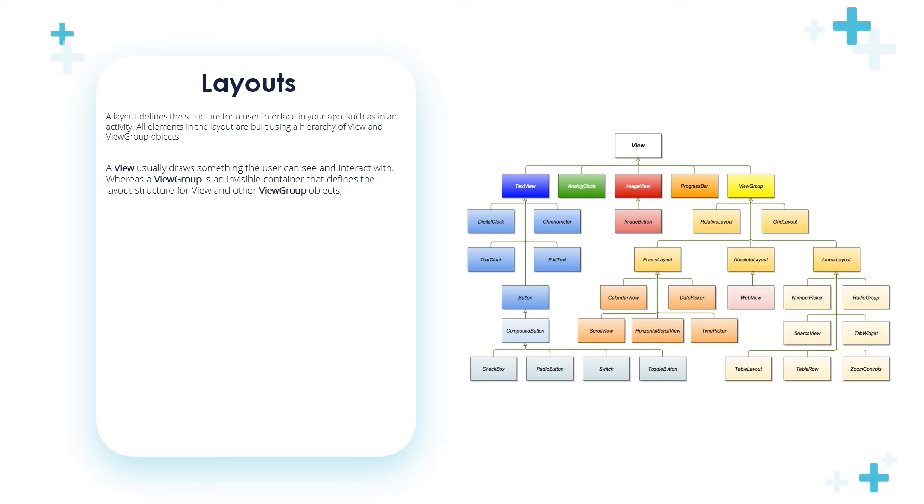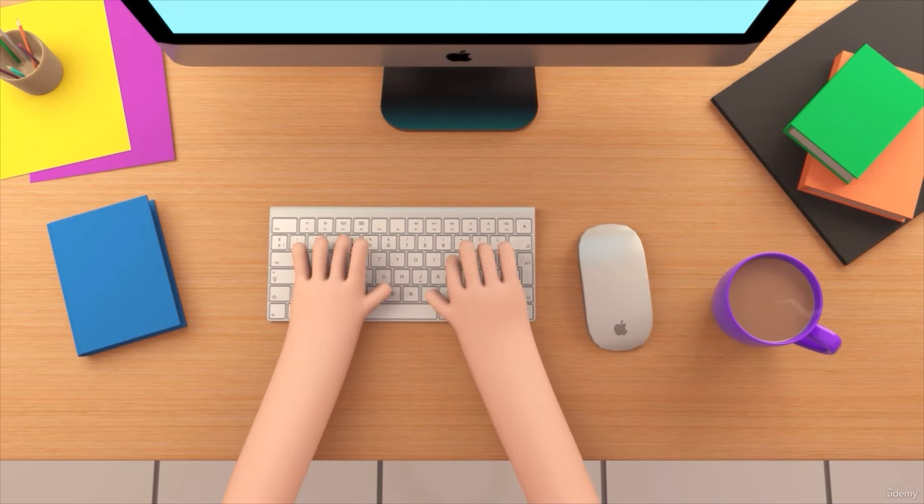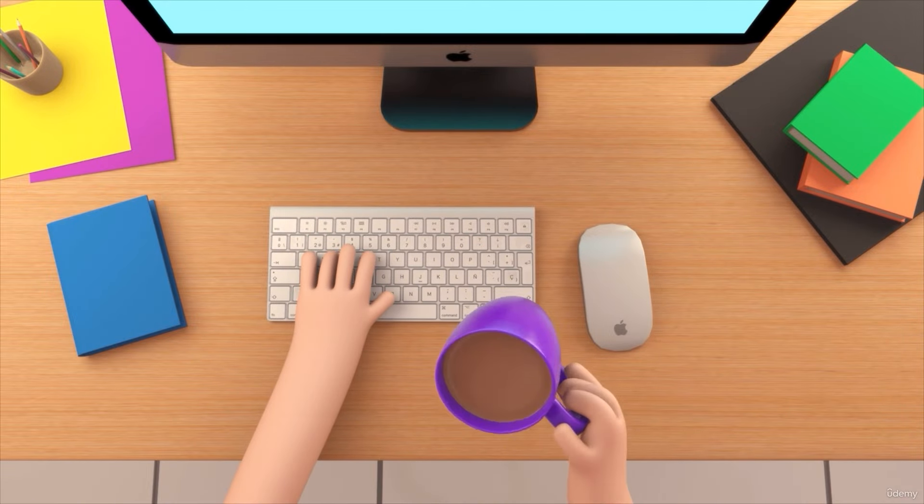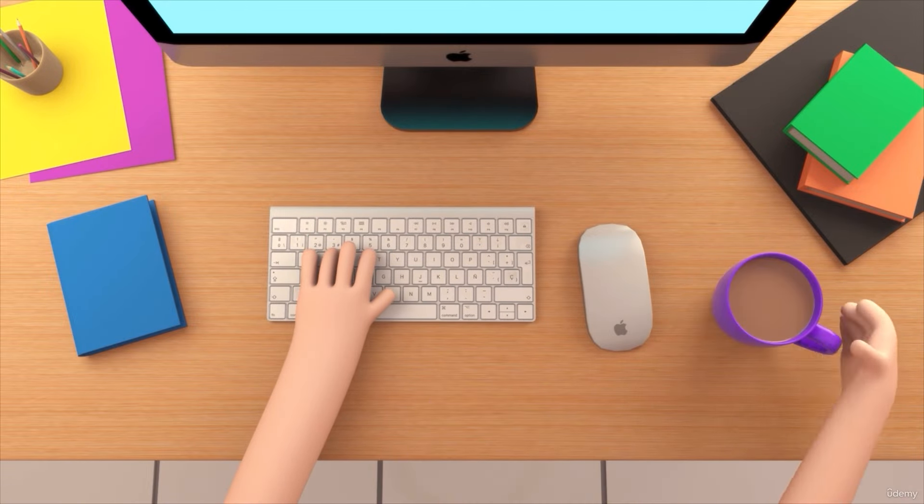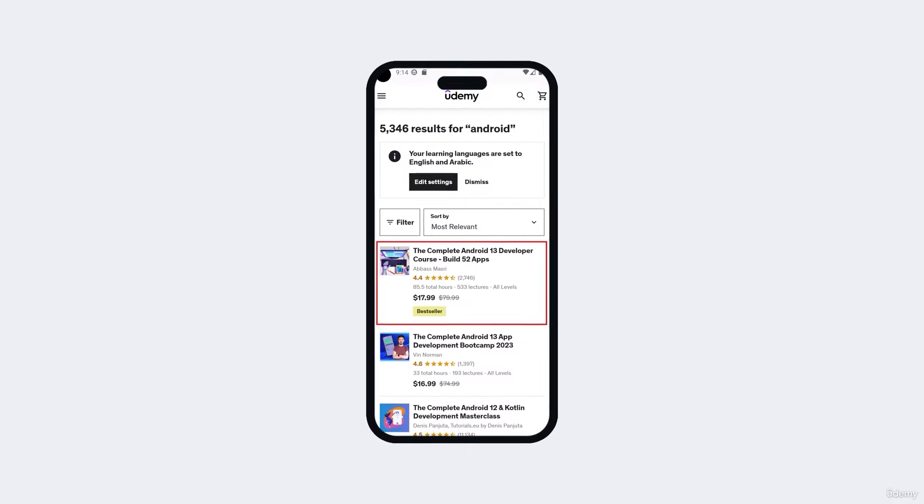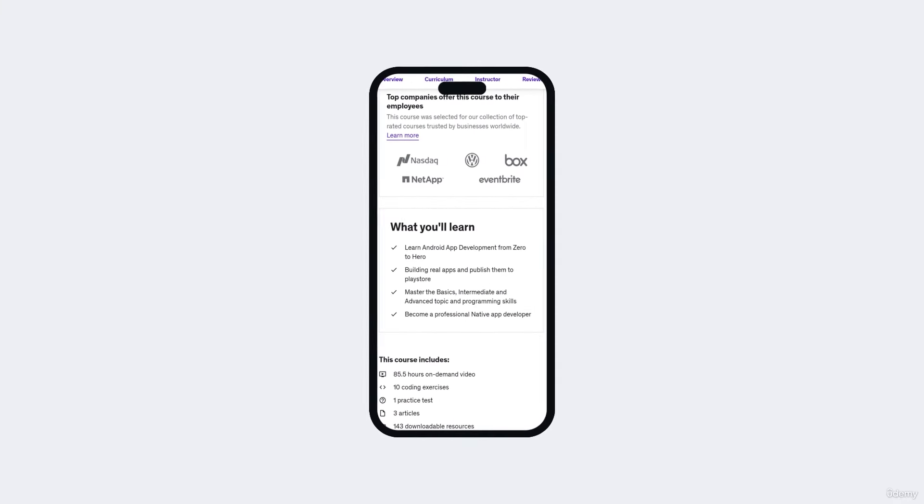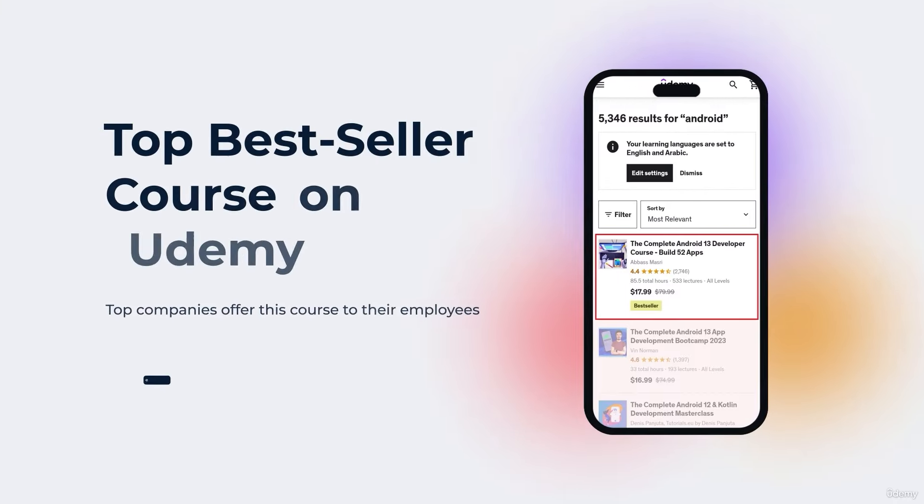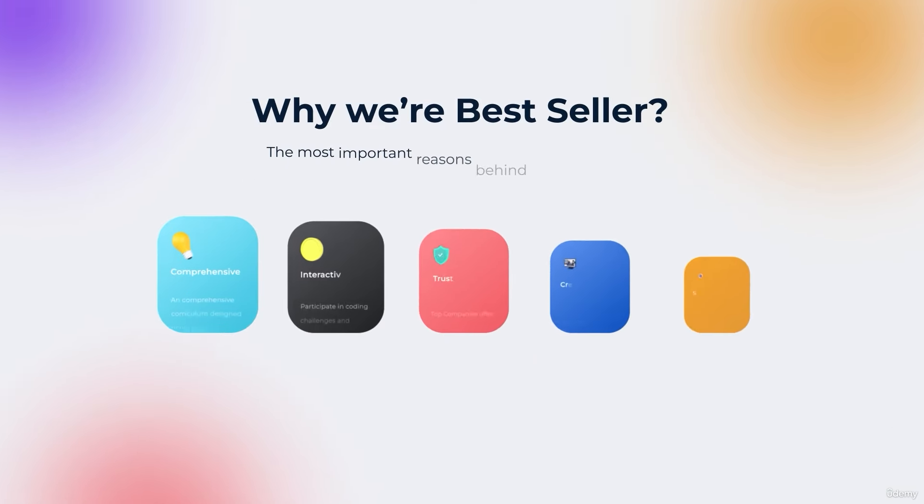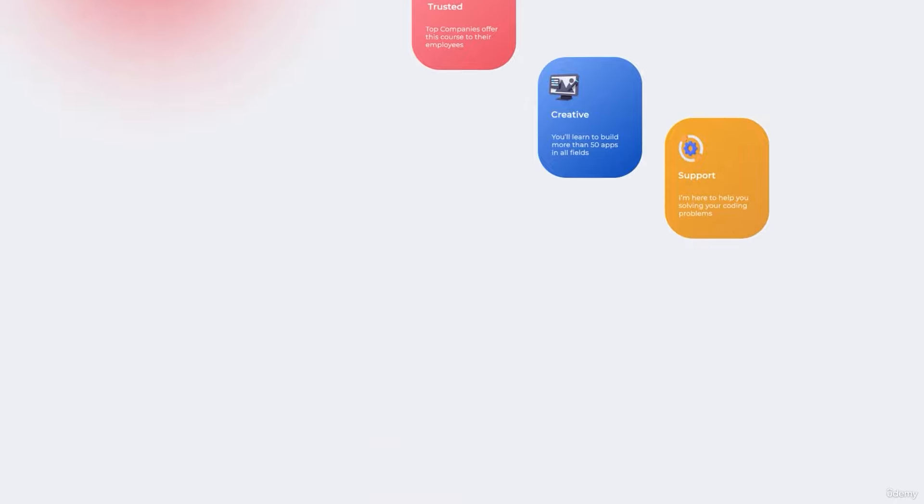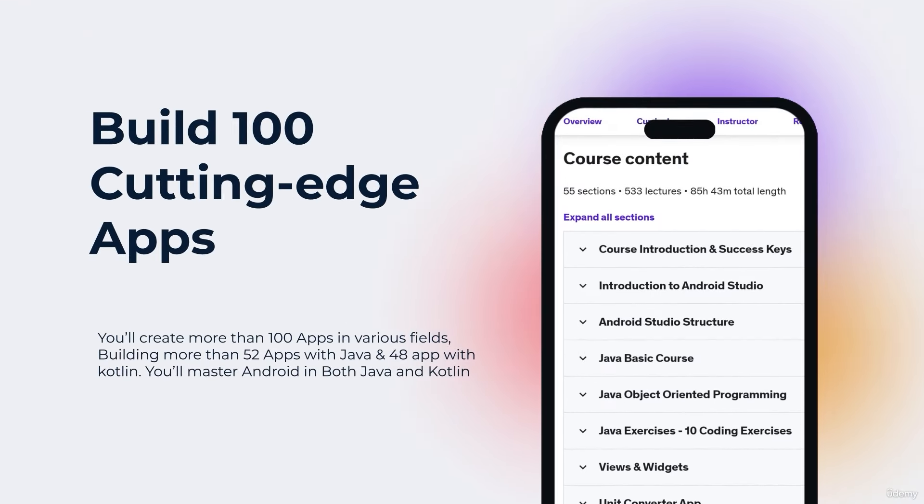So you want to be a professional Android app developer but you don't know where you should start or what things you should learn? You came to the right place. Welcome to our top bestseller Android app development course, a comprehensive program designed to equip you with the skills and knowledge required to excel in the exciting field of Android app development.